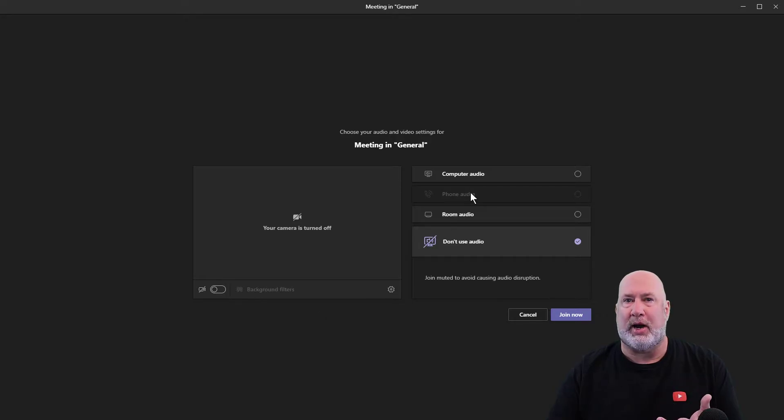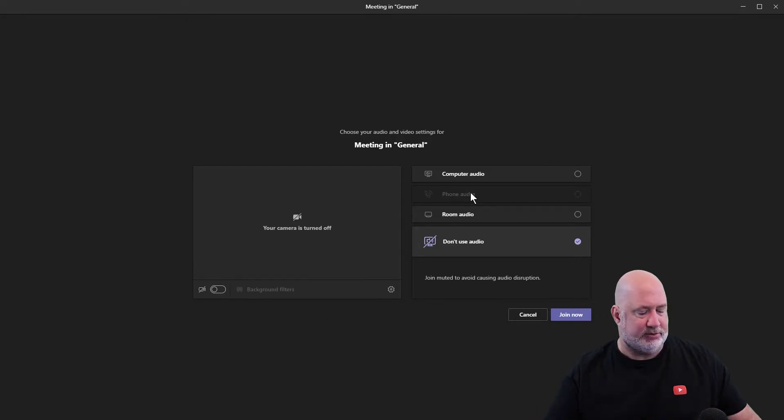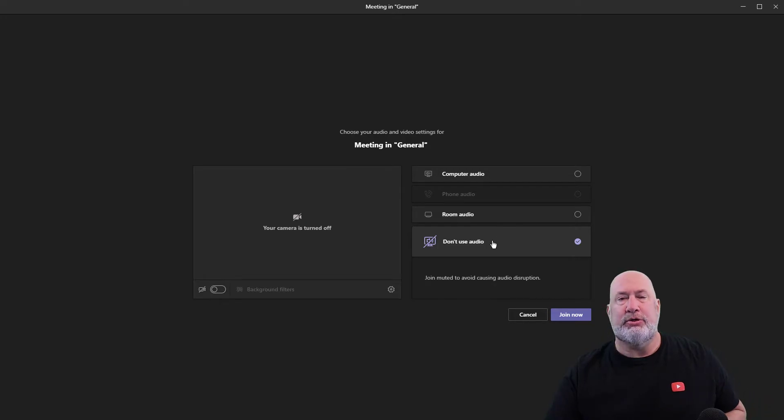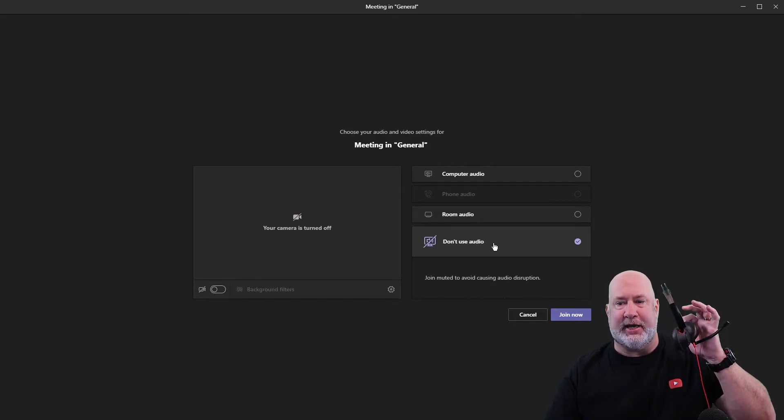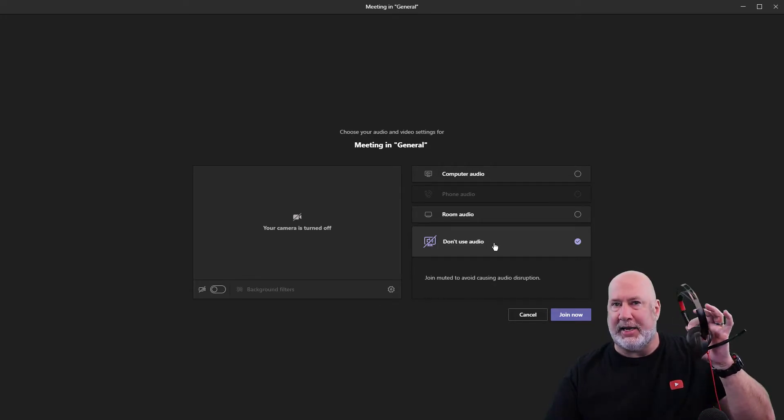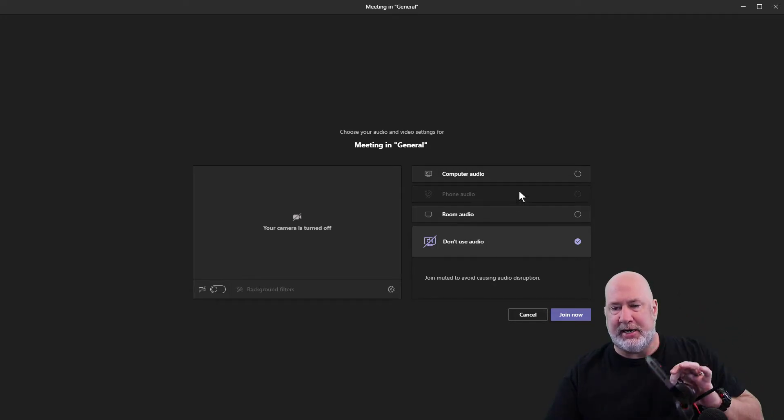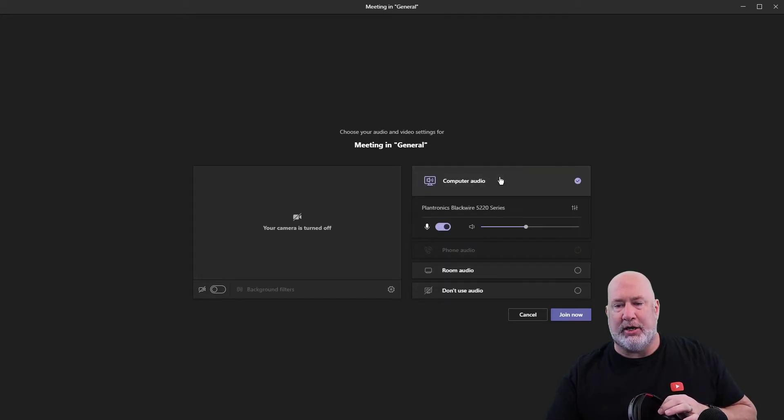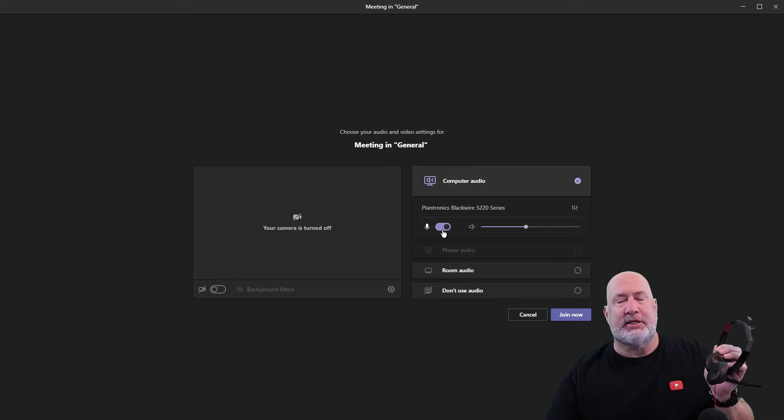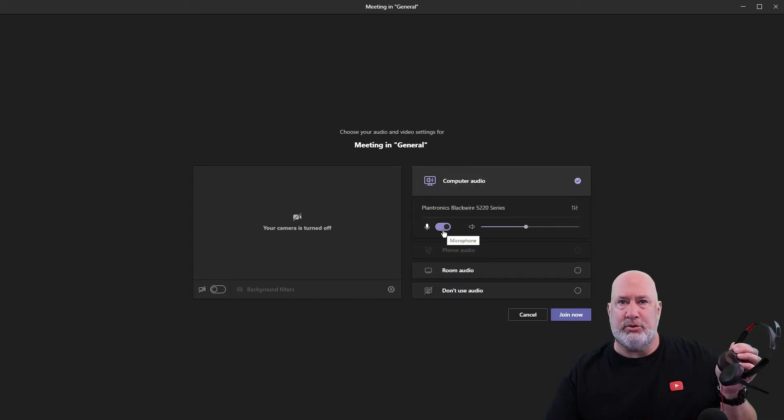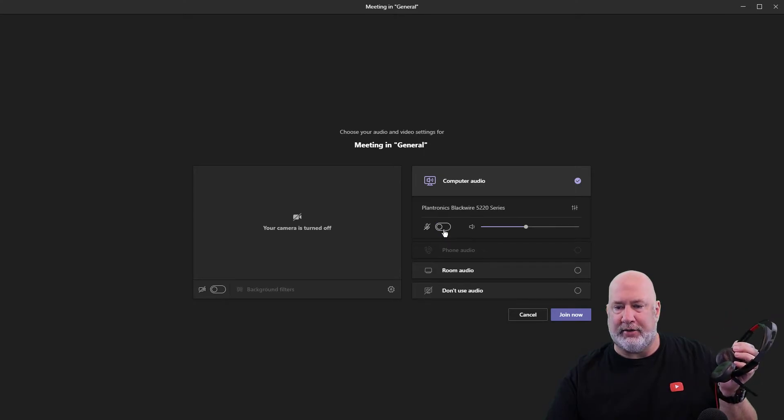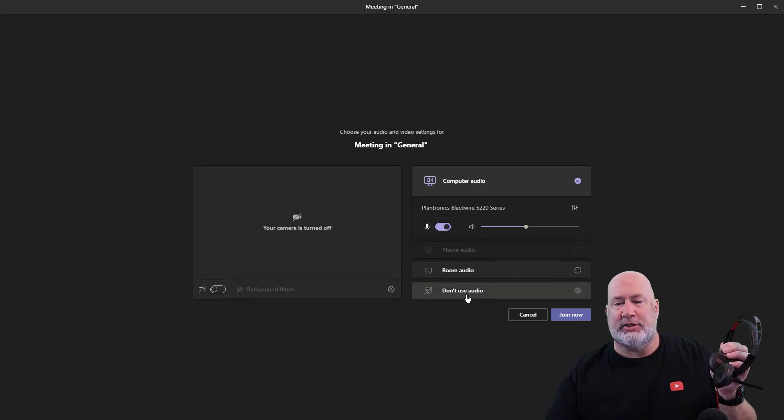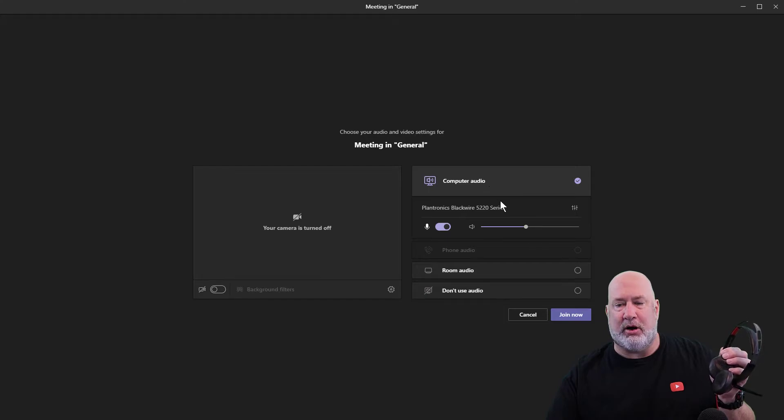Over here on the right are your audio settings. Don't use audio is selected. Here would be the headset I may use for this meeting, so computer audio. You can still mute your audio here though. So this is don't use audio, this is computer audio.